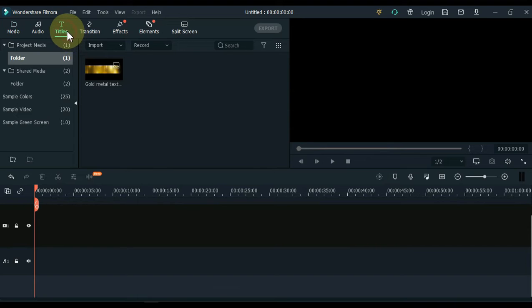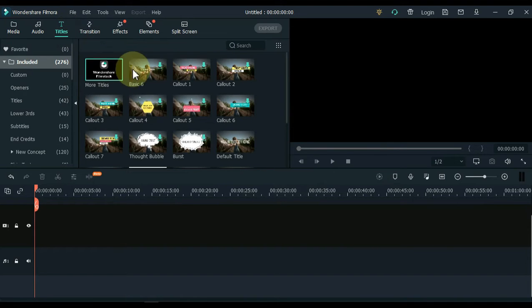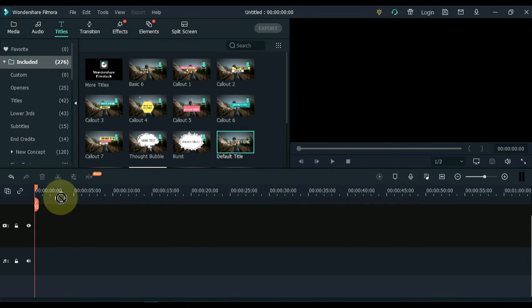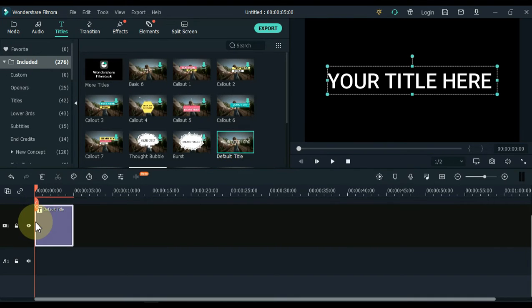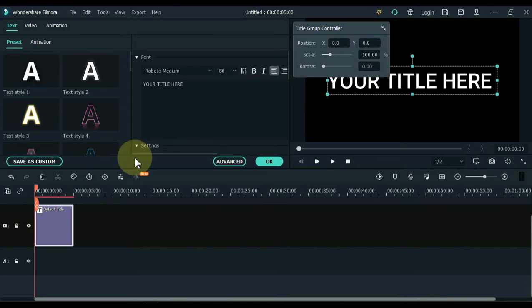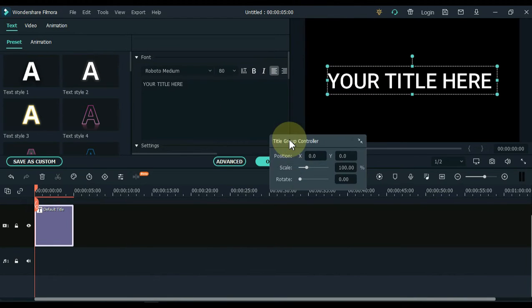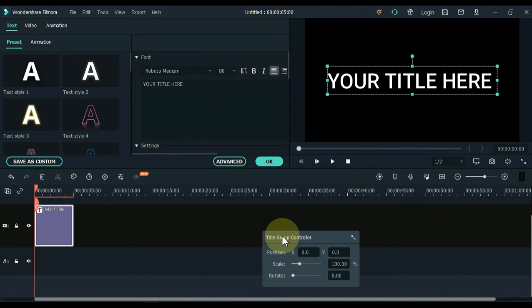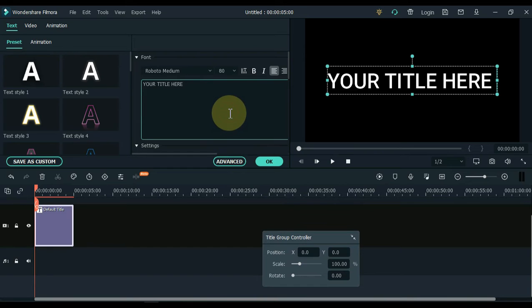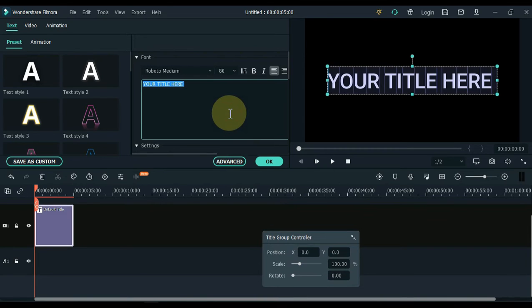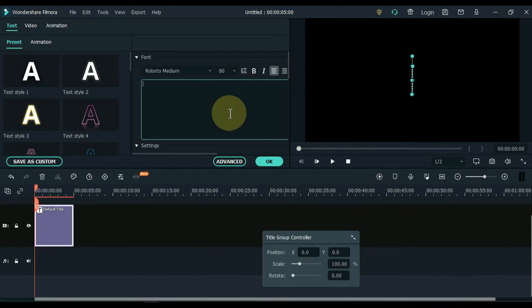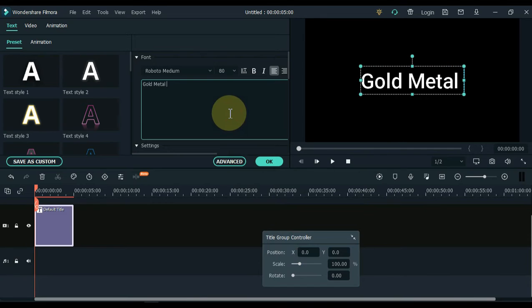Go to titles and click on titles. Drag the default title to the timeline. Double click on the title and edit the title. Write whatever you want here. I write here, gold metal texture.